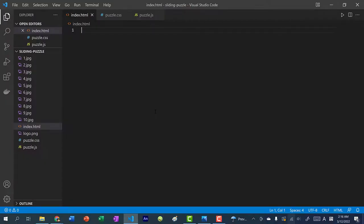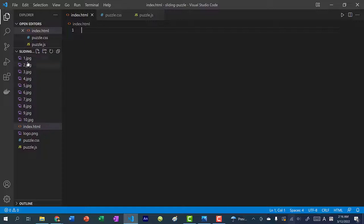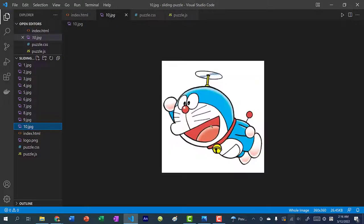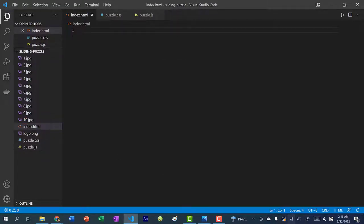Alright, let's begin. If you decided to use the same images, just download them and put them in your directory. The pieces will be named 1 through 9, and number 10 is actually the solution. Create three files: index.html, puzzle.css, and puzzle.js.